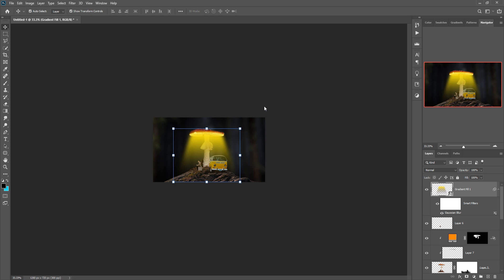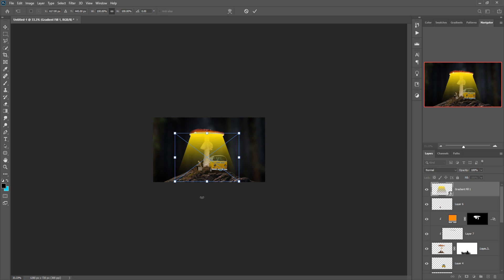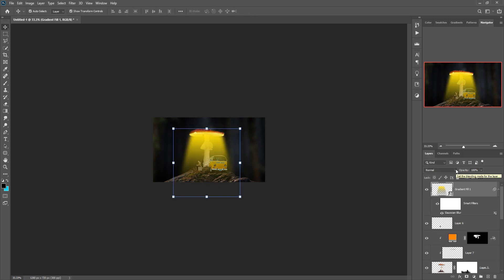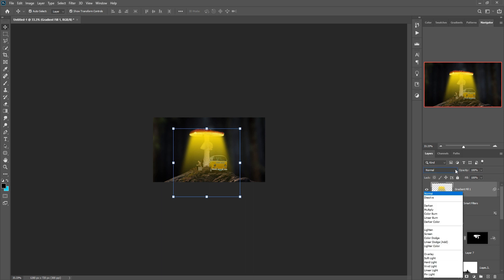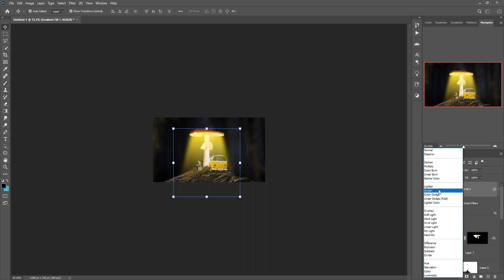We select a blending mode — I think this one looks more good.